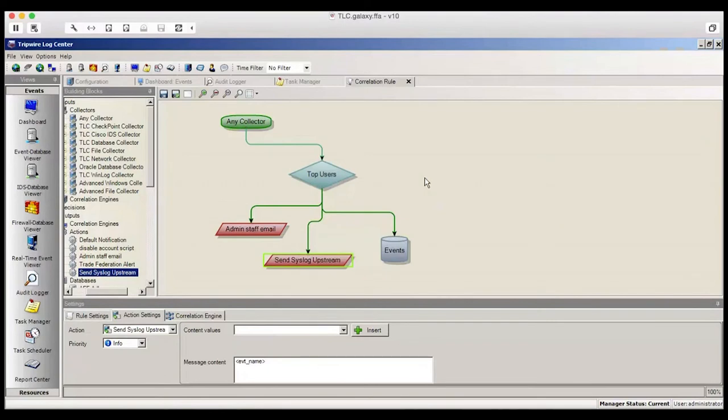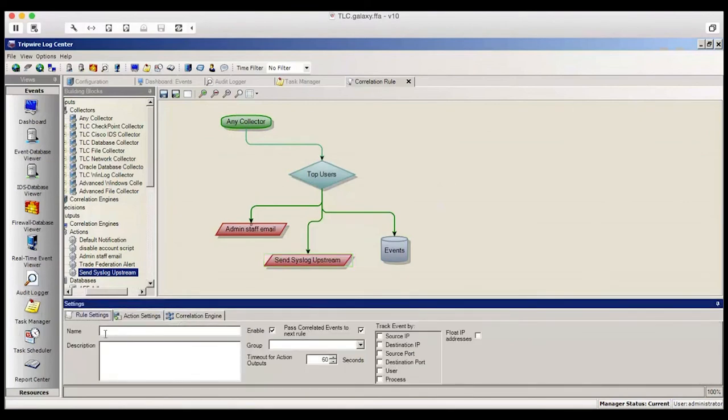At this point, we can go to Rule Settings and give this a name and a group that we want to save it in. And save the correlation rule by clicking on the disk icon.